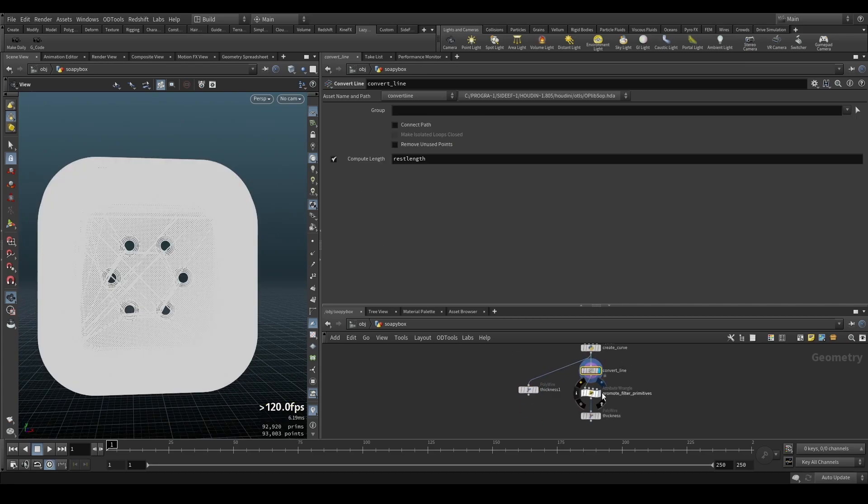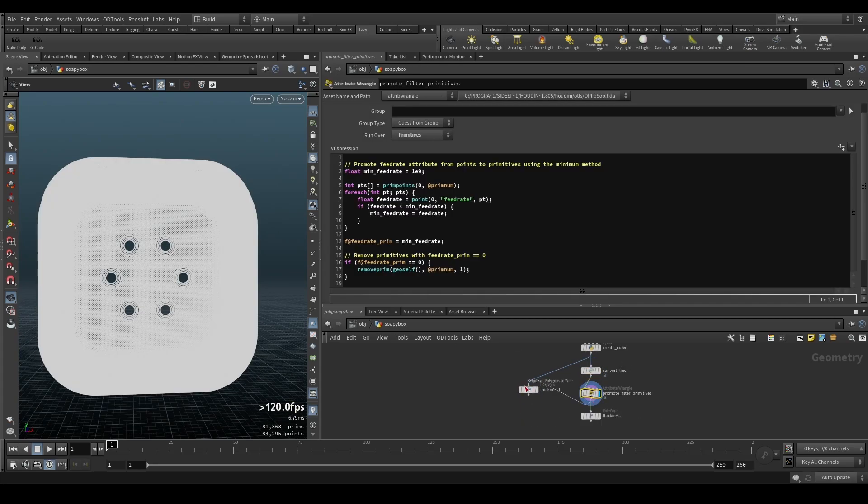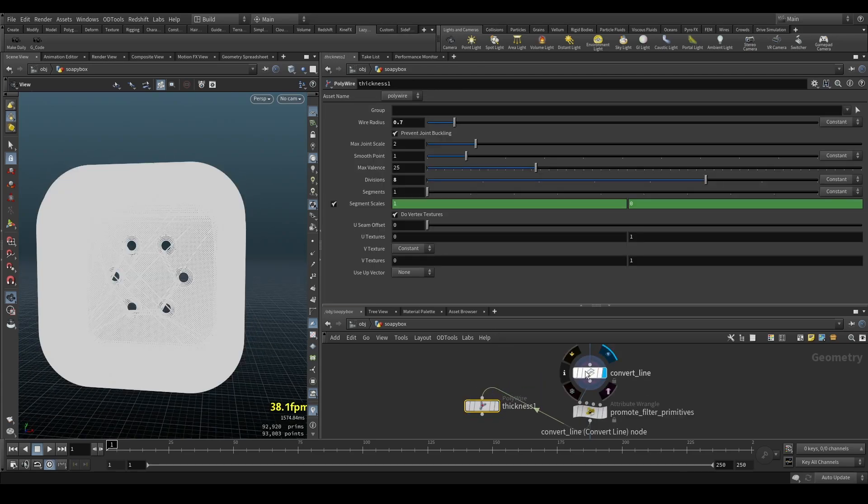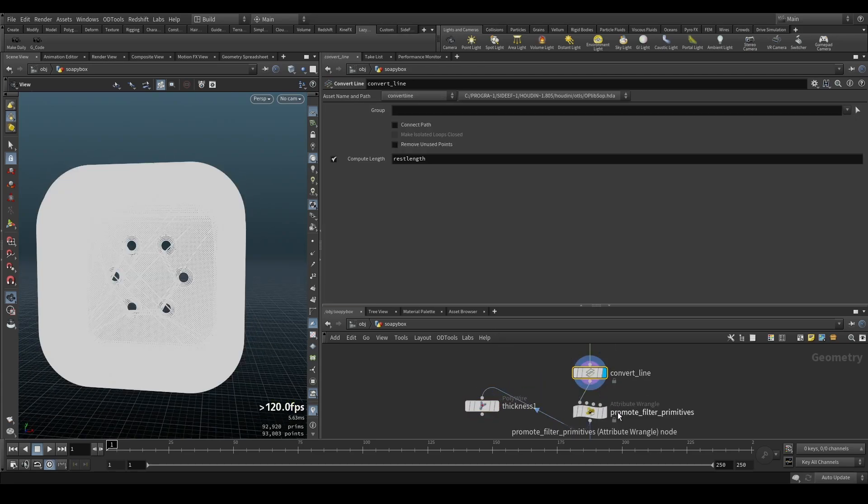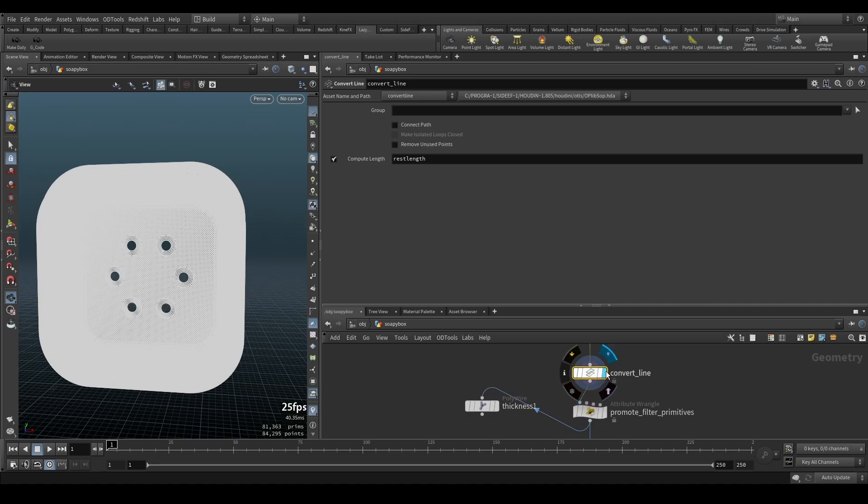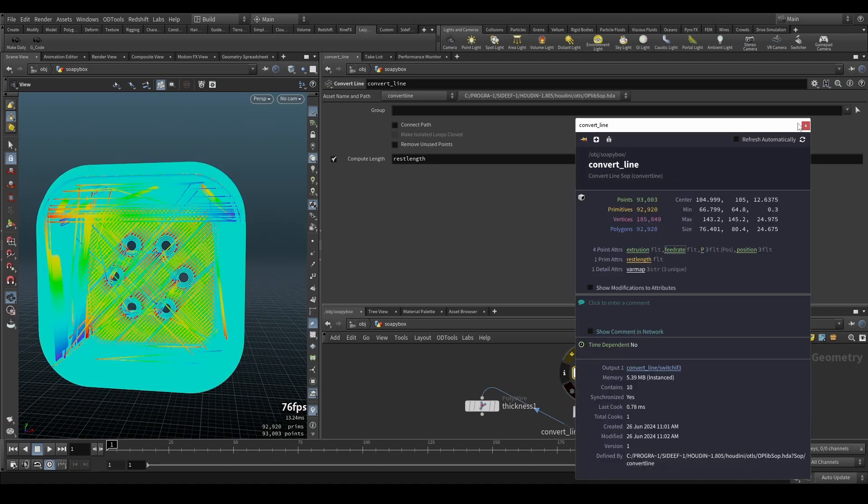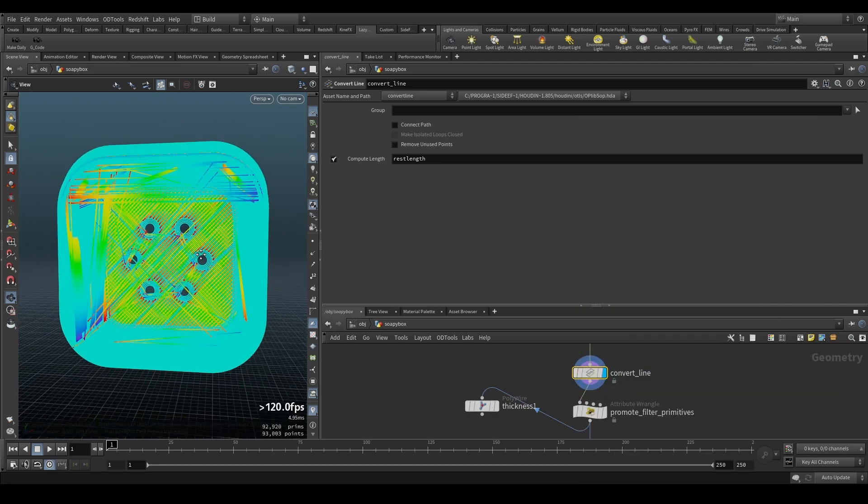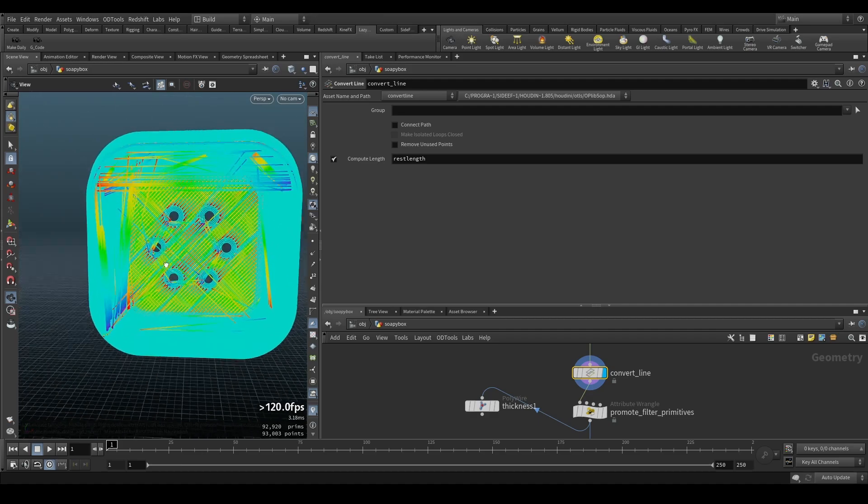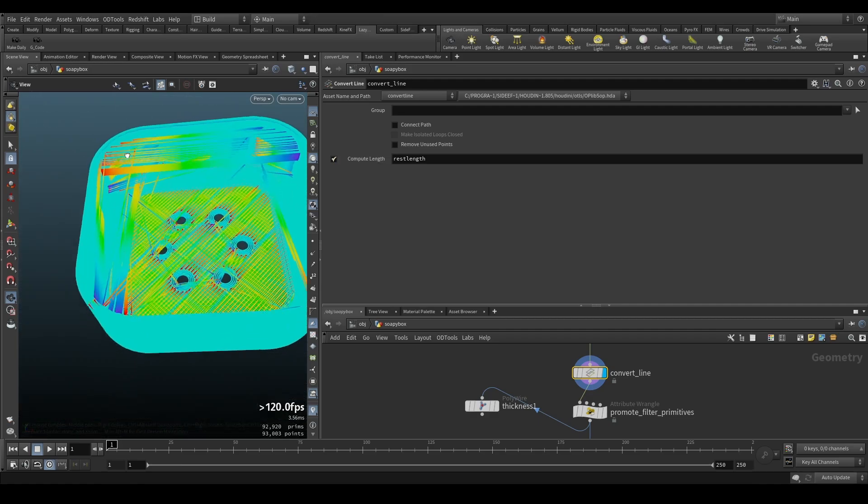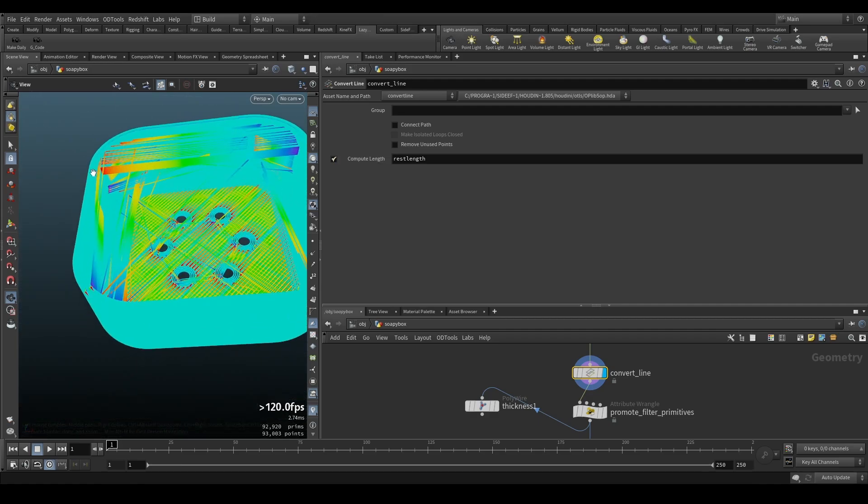And you can see we have a lot of these like travel move lines basically. So what the convert line, this one is doing, it removes all those lines. So it kicks them out based on the attribute. If we check here and we check the feed rate, you can see I can basically filter on that.